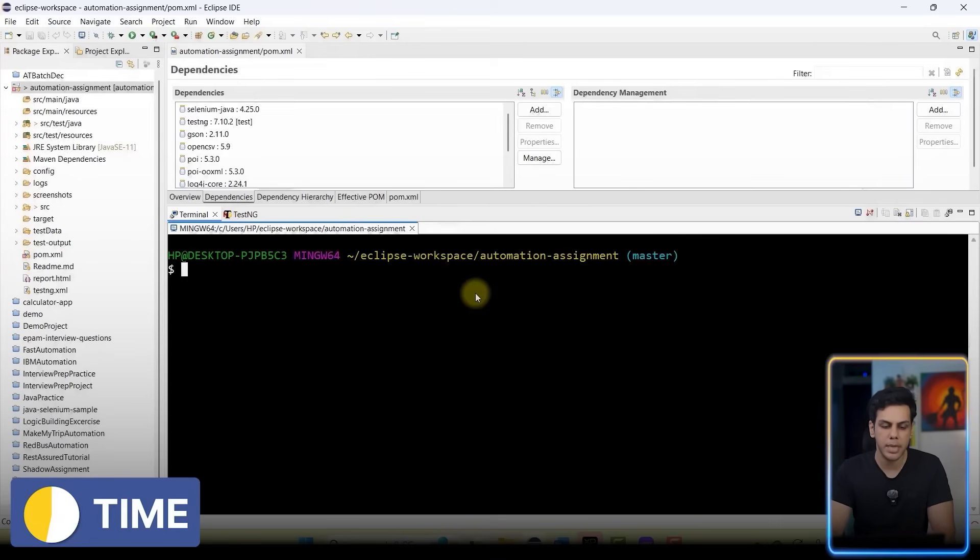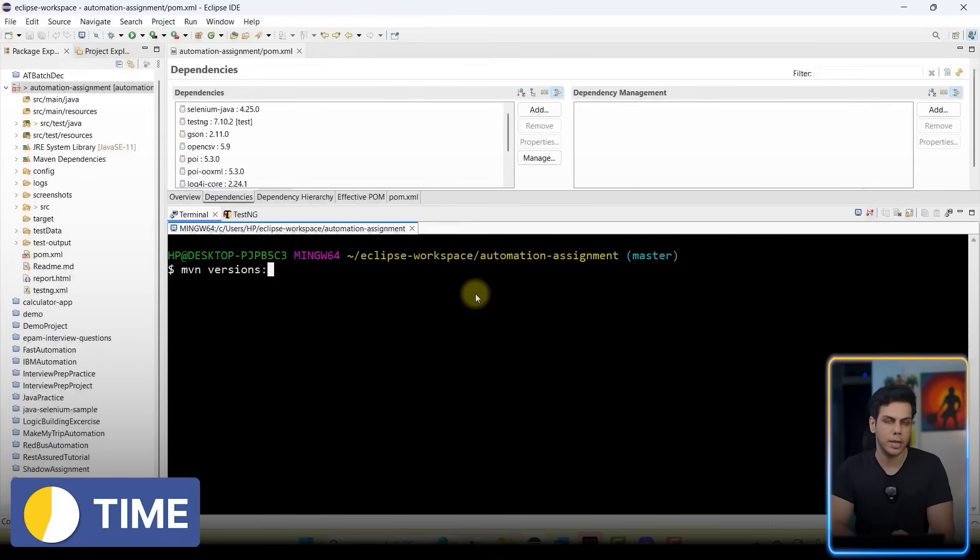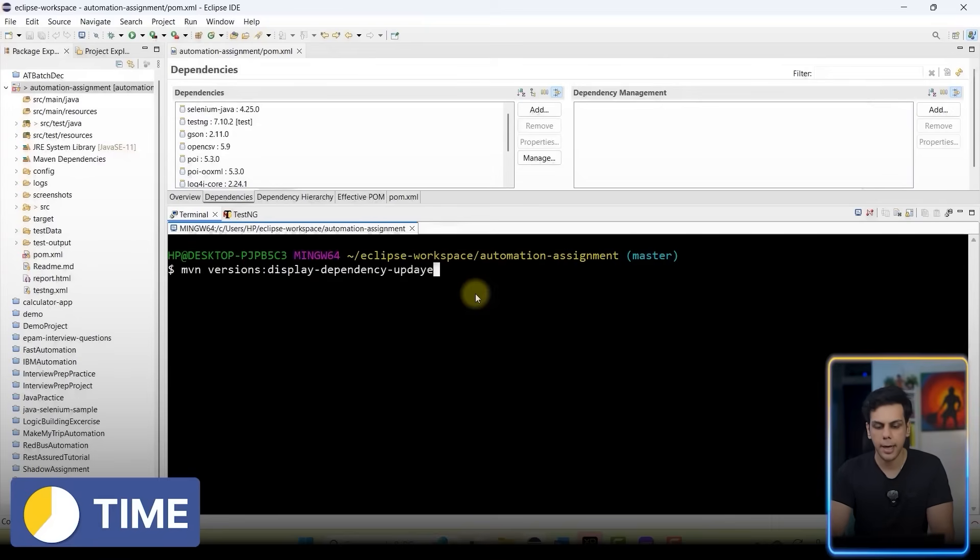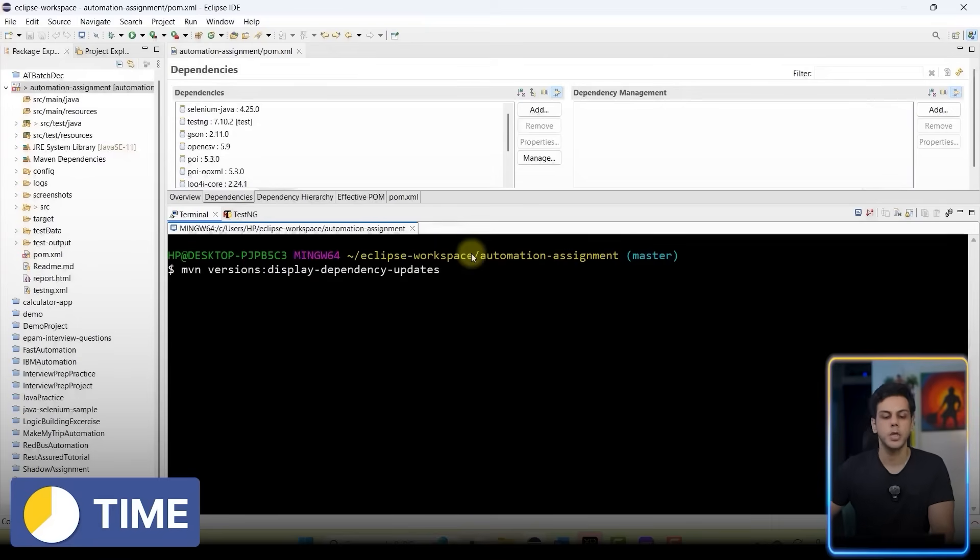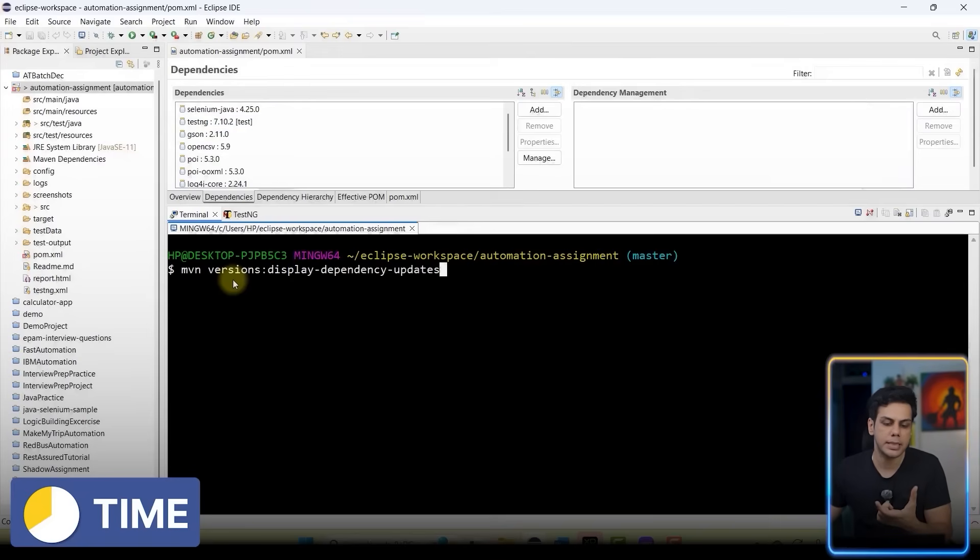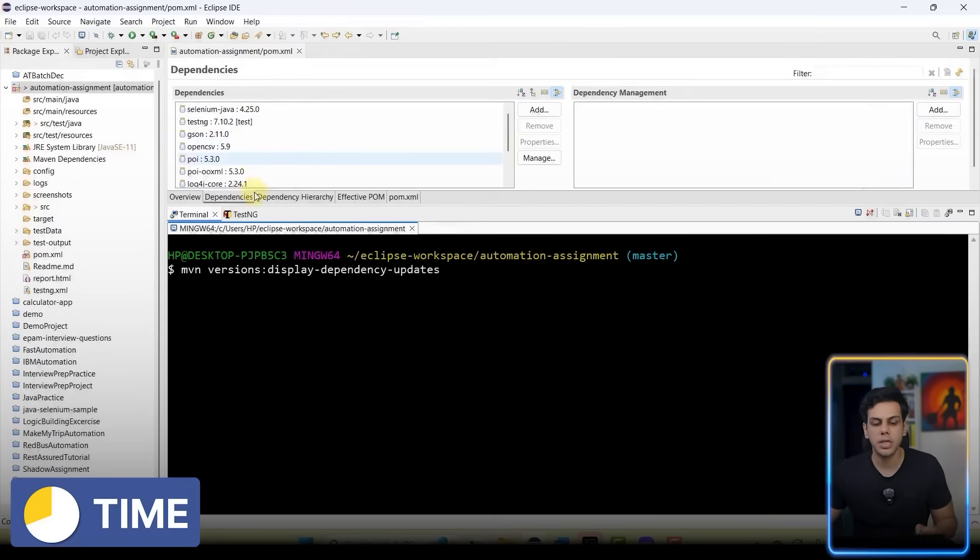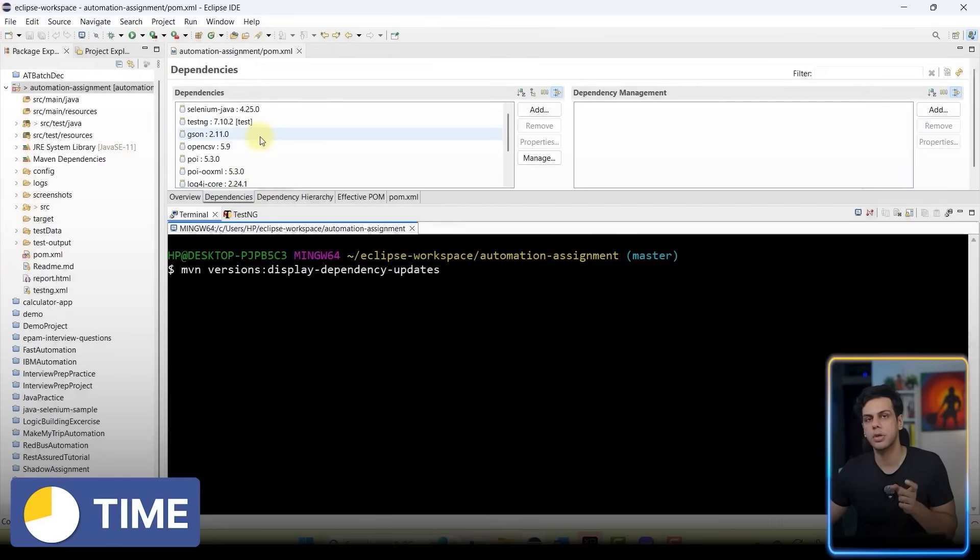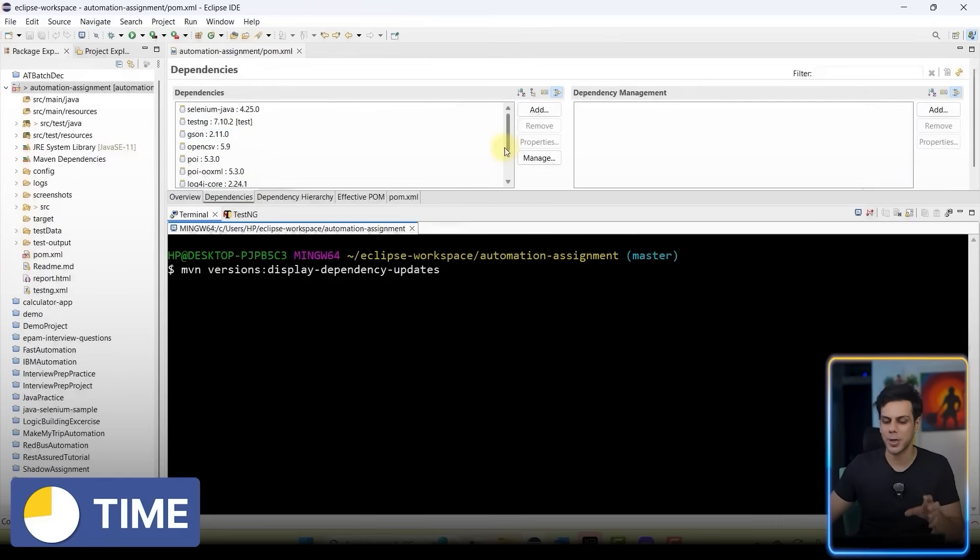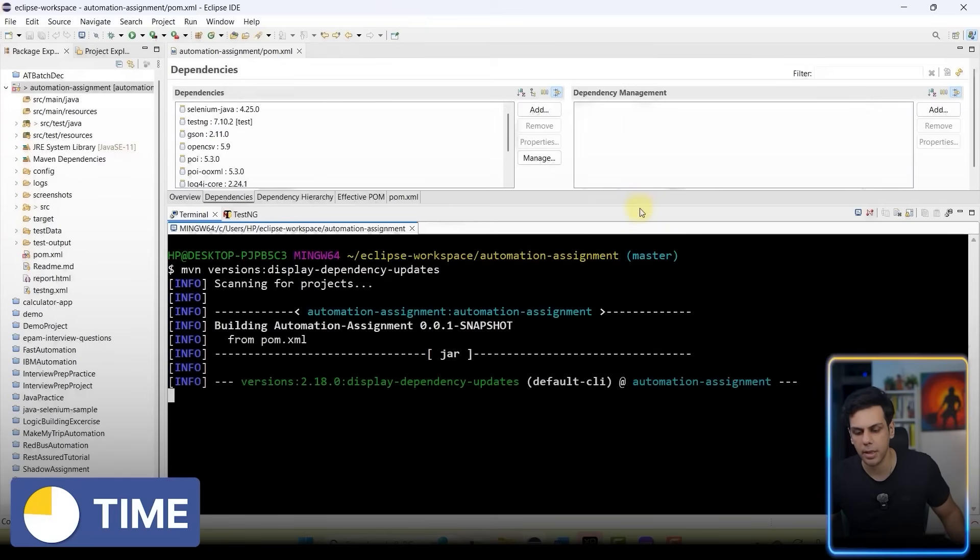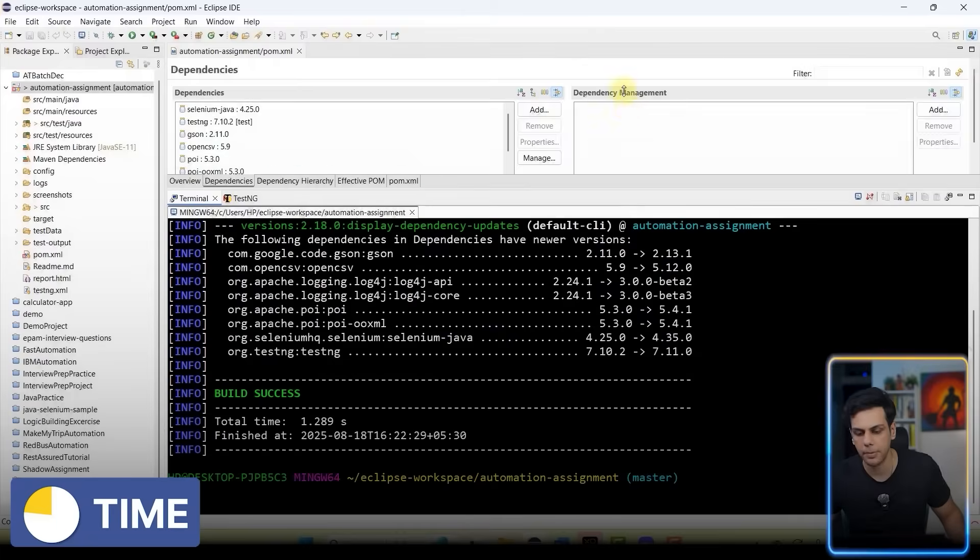The command I'm going to execute is mvn versions:display-dependency-updates. Versions is basically your plugin, display-dependency-update is the goal. It's going to check all the dependencies and tell me whether I'm using the latest version or not. So I'm going to hit enter and observe the output. Let's bring this a little bit up.